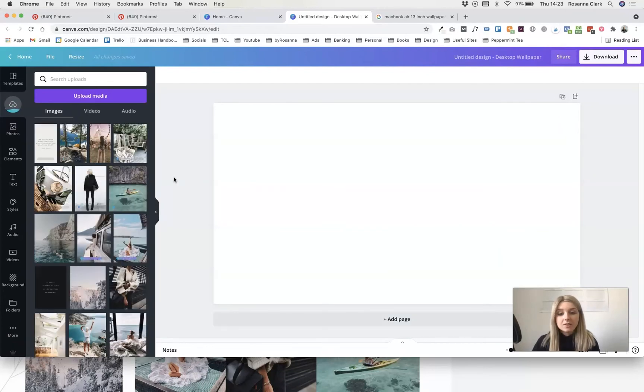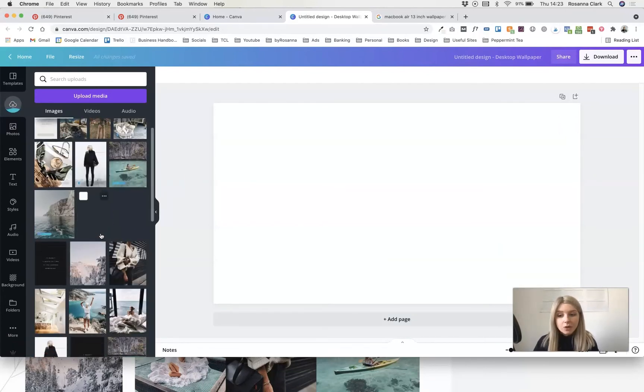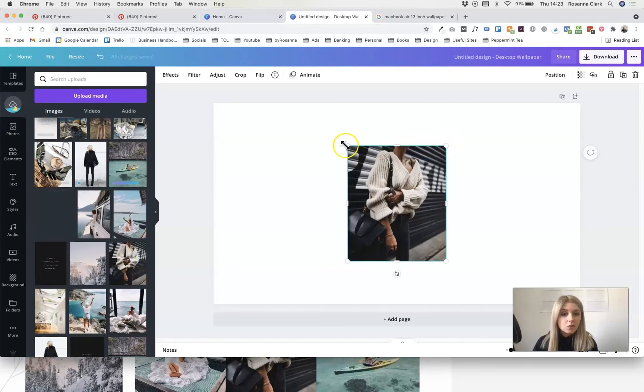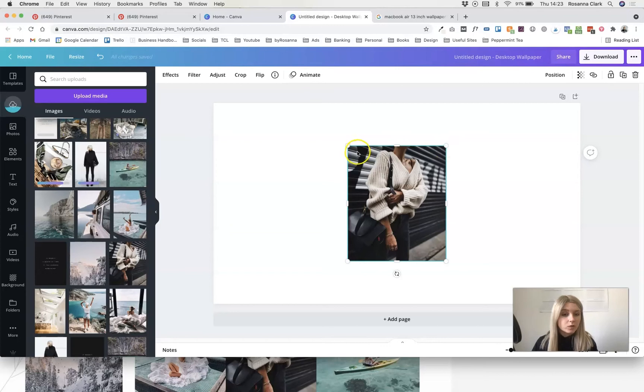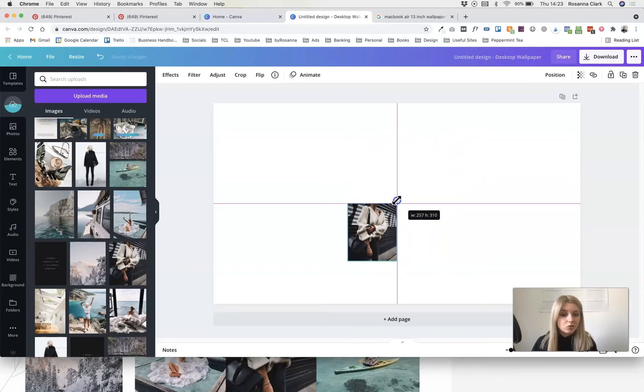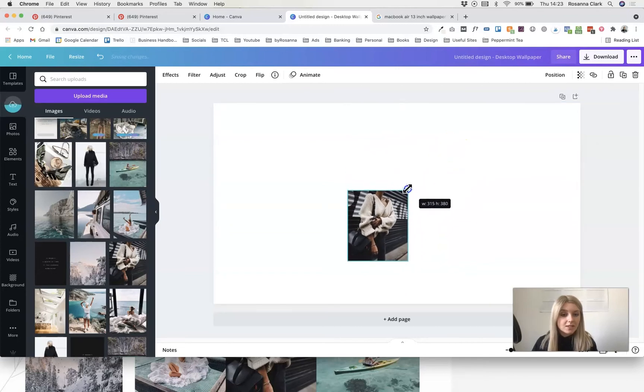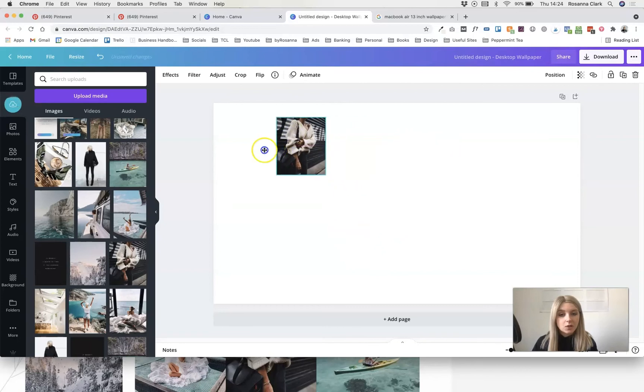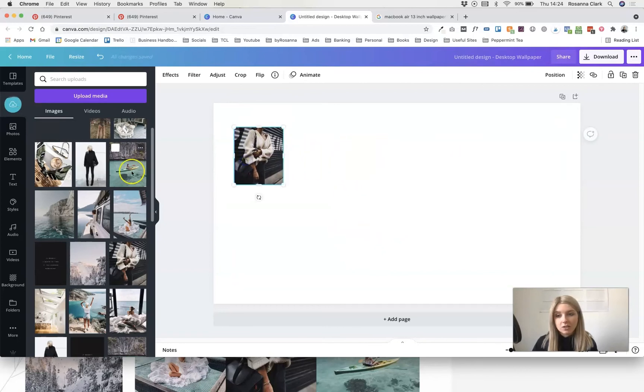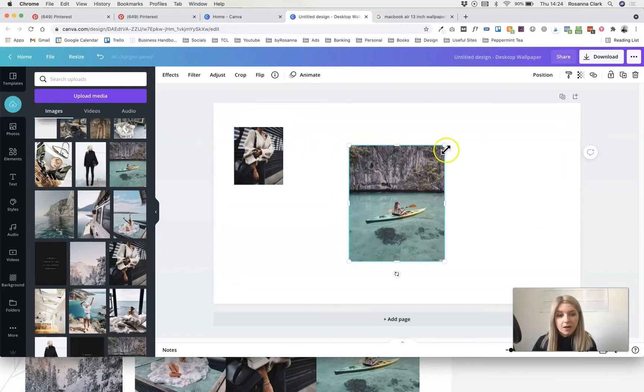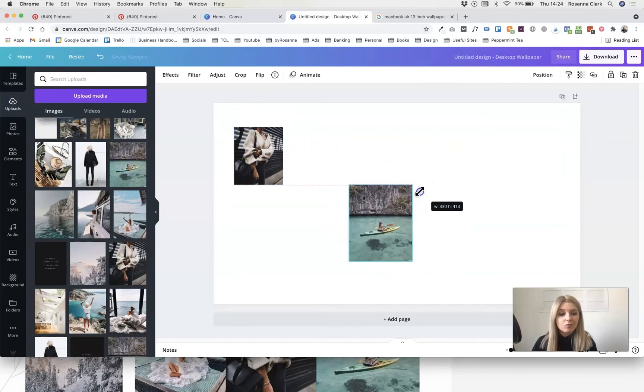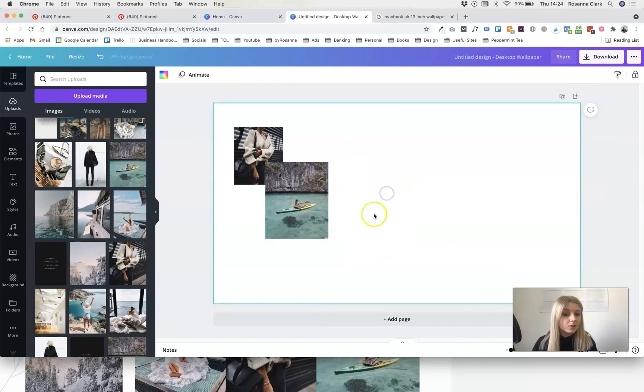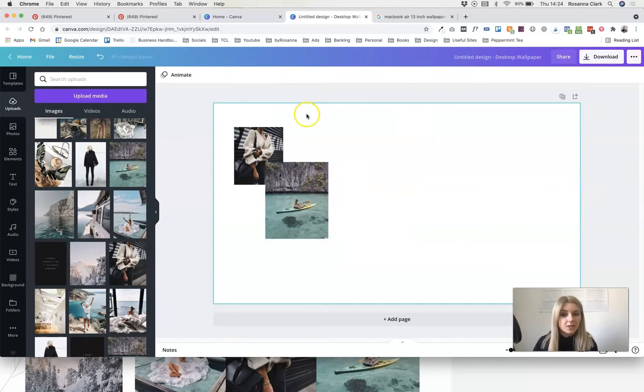This is the part where you can just start arranging your photos. Just click on the ones that you want to add and you can use the little circles in the top right and left corners of your image files here to drag and resize them to make them different sizes. You can click and drag to move them around. It's really easy to just create a little collage however you want to using Canva.